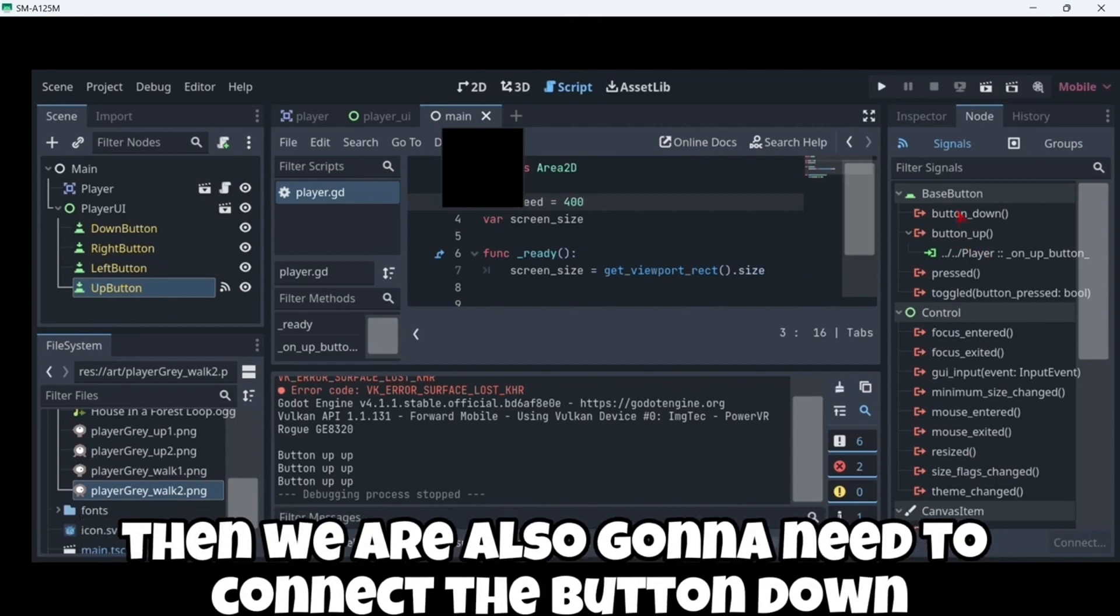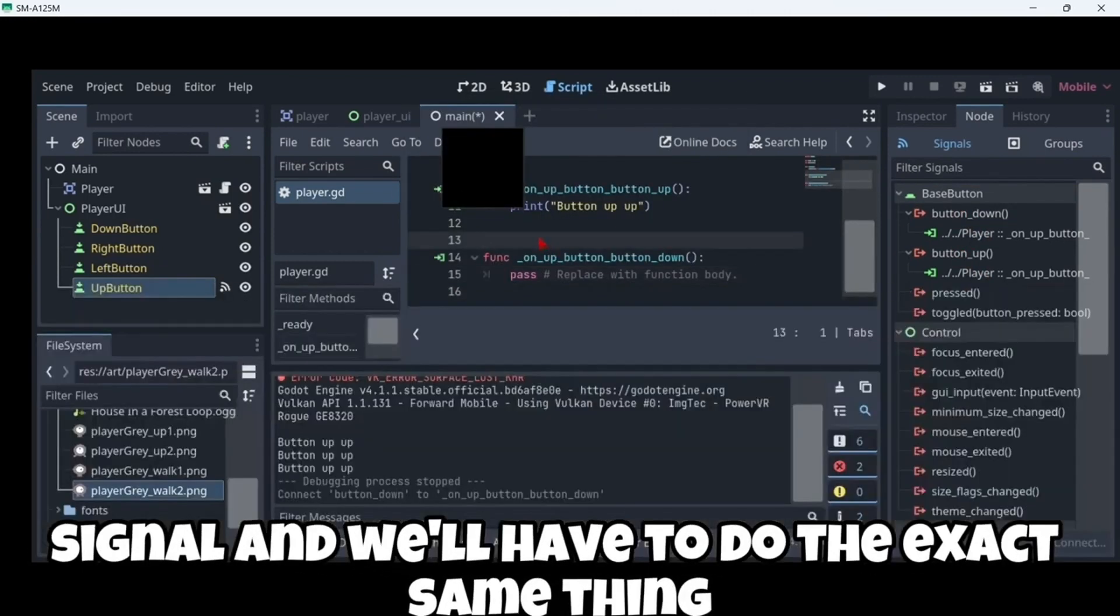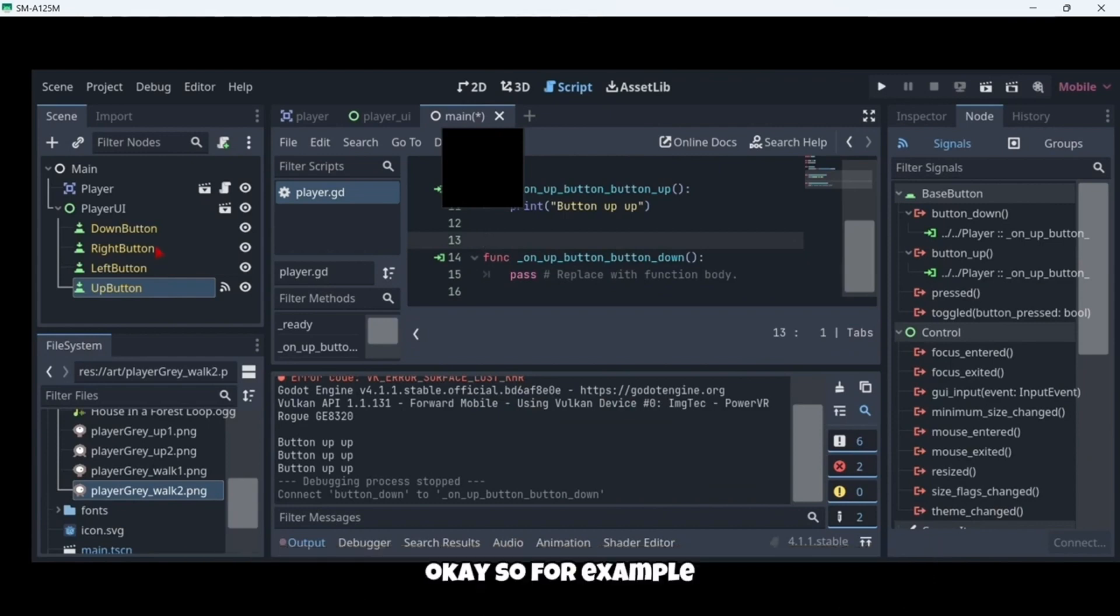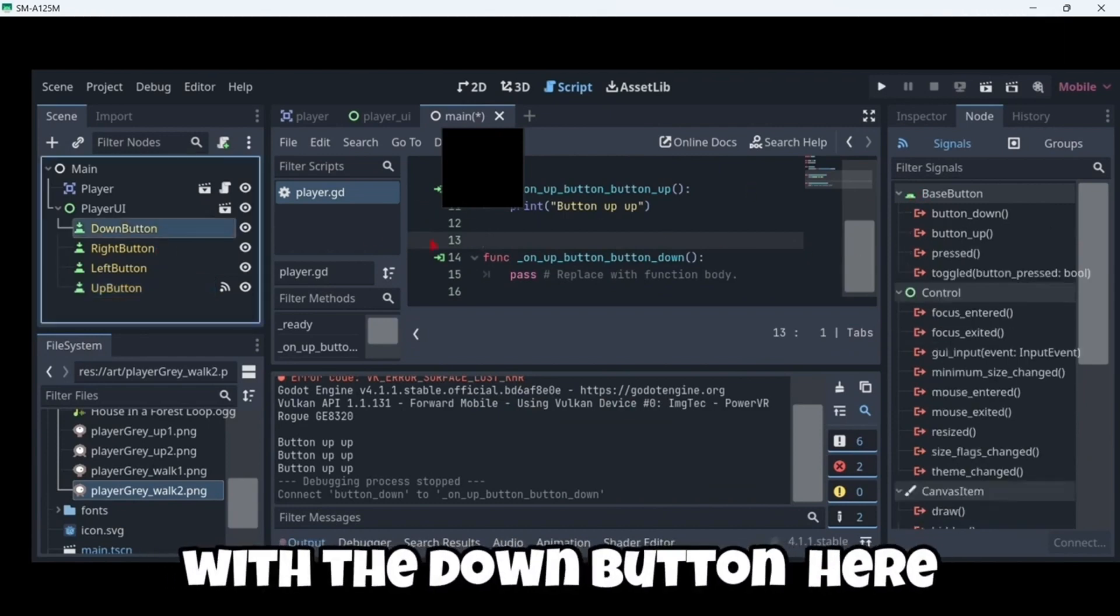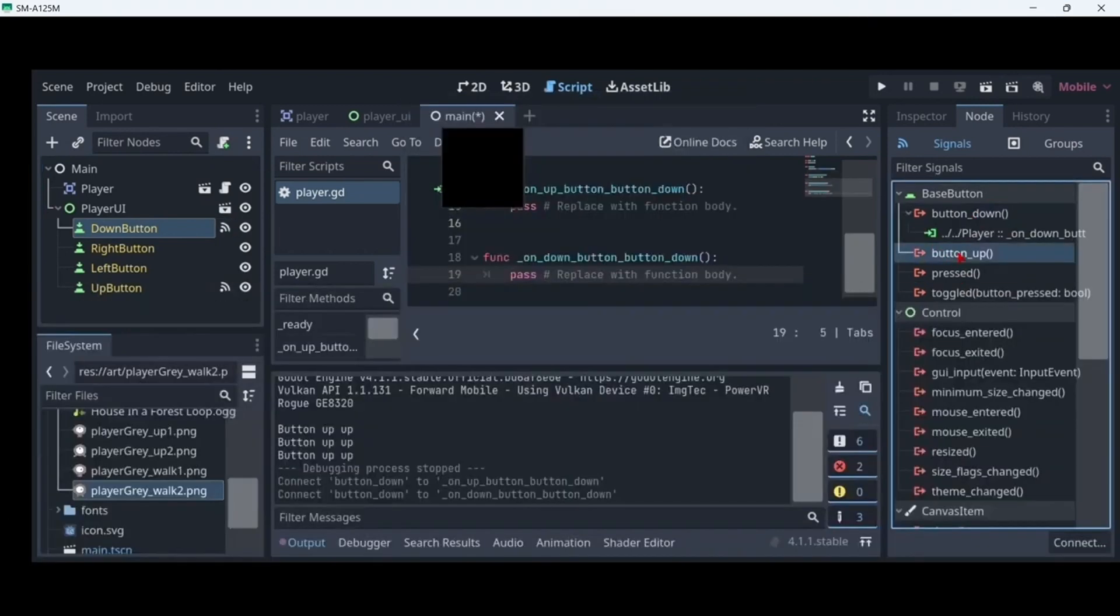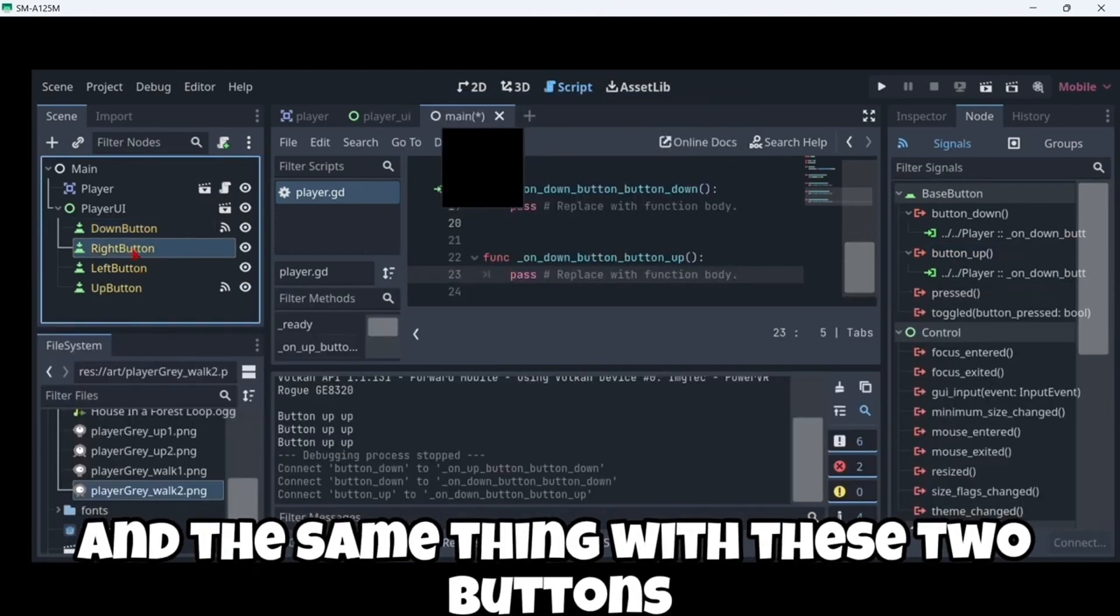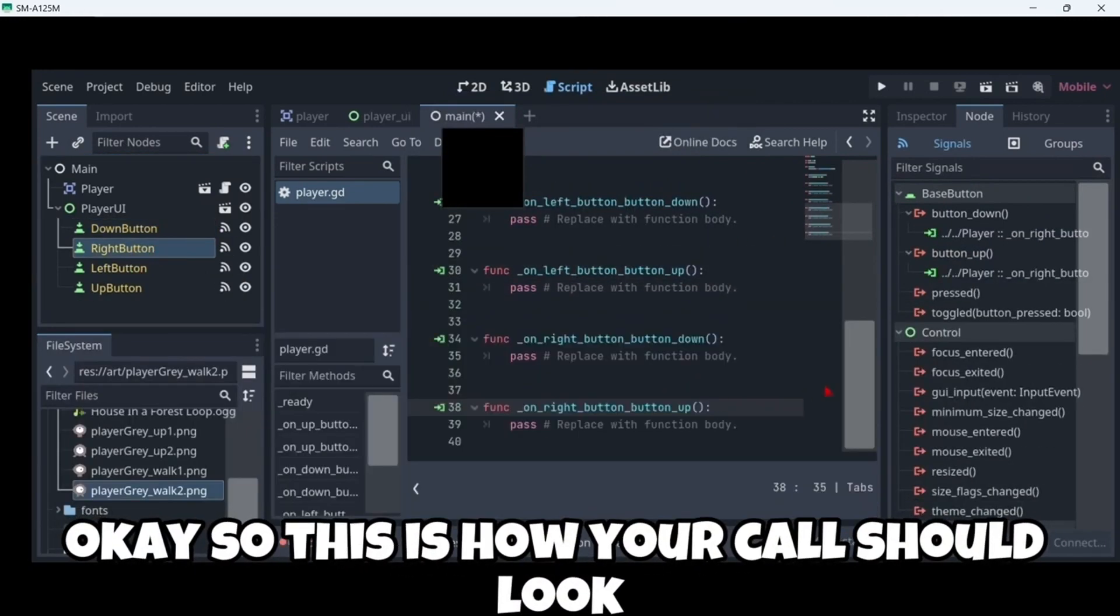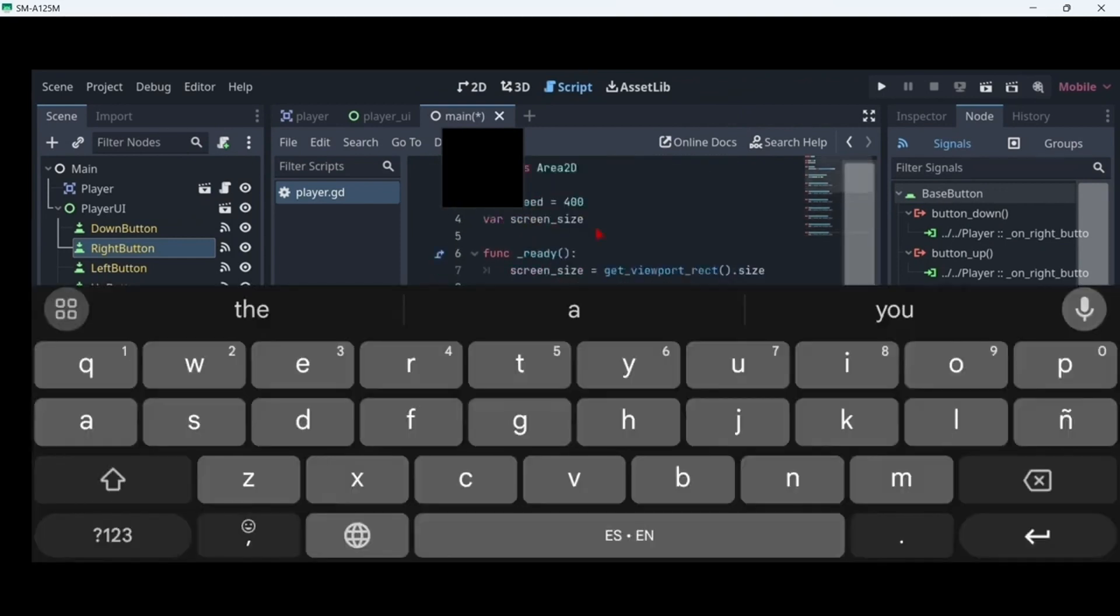Then we are also gonna need to connect the button down signal. And we will have to do the exact same thing but with all of the buttons. So this is how your code should look once you have all of your signals connected.